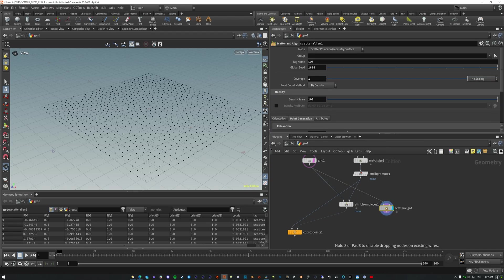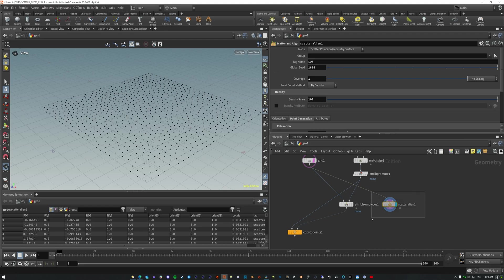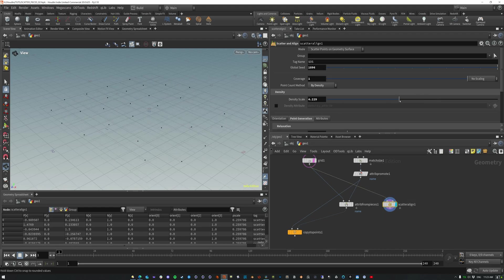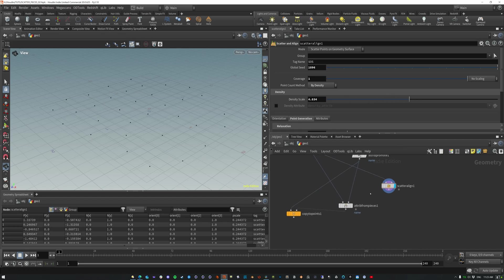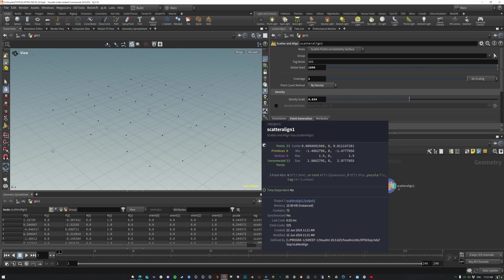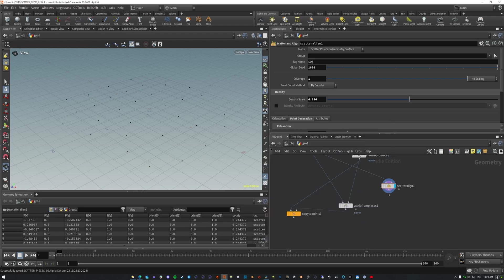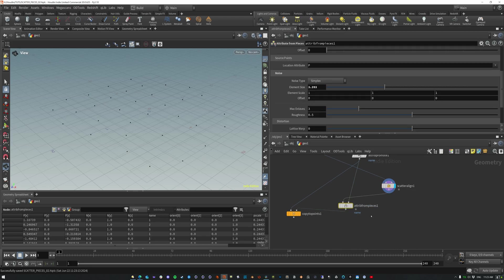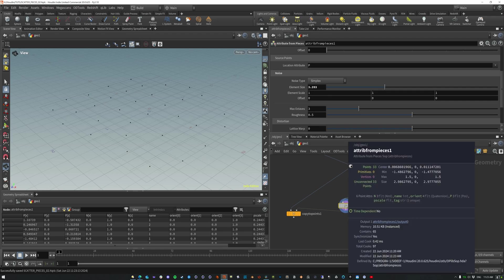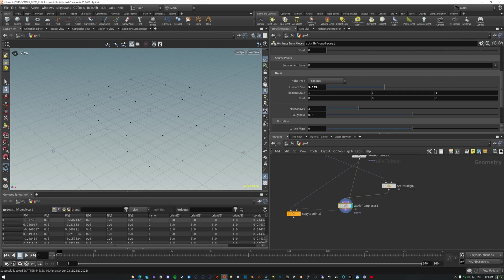Okay. So this scatter and align, we now have these points here. Let me actually reduce the density scale. So we have just a few points here. We still need to get the name attribute on here because we don't have it. We have the normal and orientation position and a P scale, which is great. So what we want to do is make sure that we get these points here. And so now if we look at these points, they now have this name, this name integer attribute on it, right?